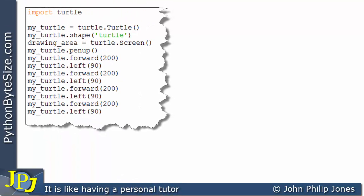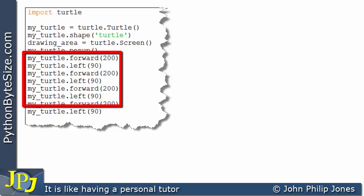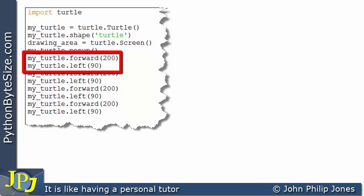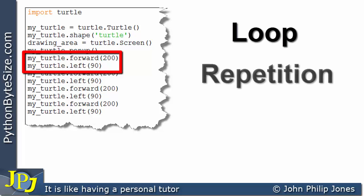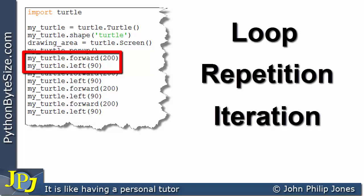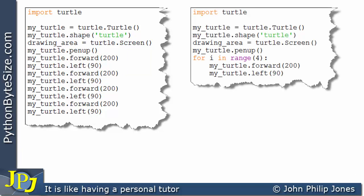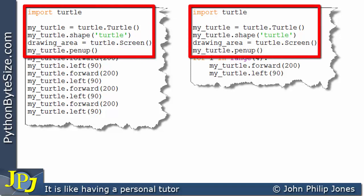Considering this program again, we know we have the repeating of these statements. What I'm going to do is take just two of these and put them inside an appropriate loop — a repetition, an iteration, whatever you'd like to call it — something that's going to continually repeat these program statements. You can see the new program appearing now, and comparing these lines with these, you can see they are identical.